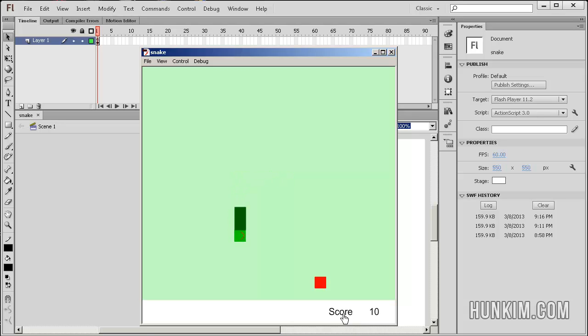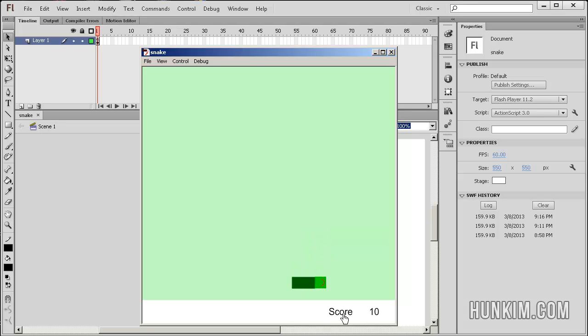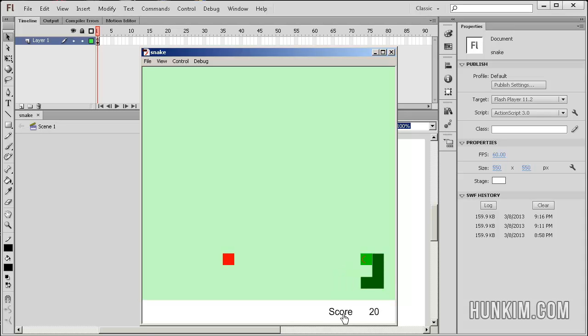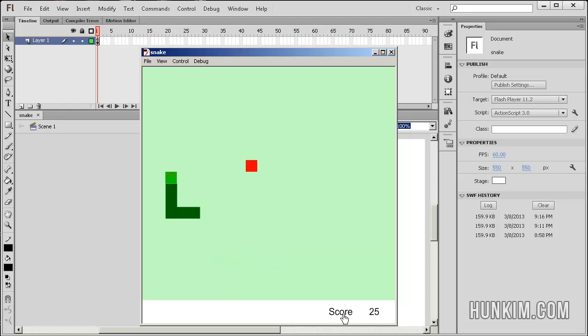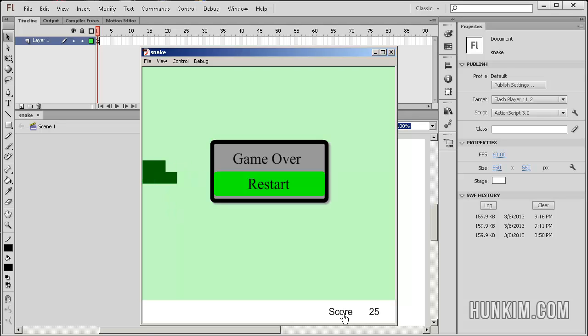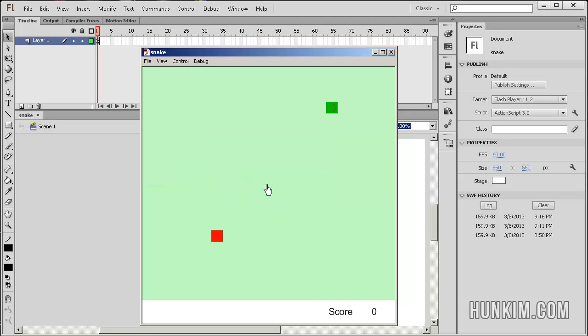And you can see the scores increasing. And this is nice because every time I eat a pellet, I get longer and longer to the point where I'm so long that I might hit my own tail. So whether I crash off the side of the screen or whether I hit my own tail, I'm going to get the game over screen and I die and I restart. And once again, I can play again.